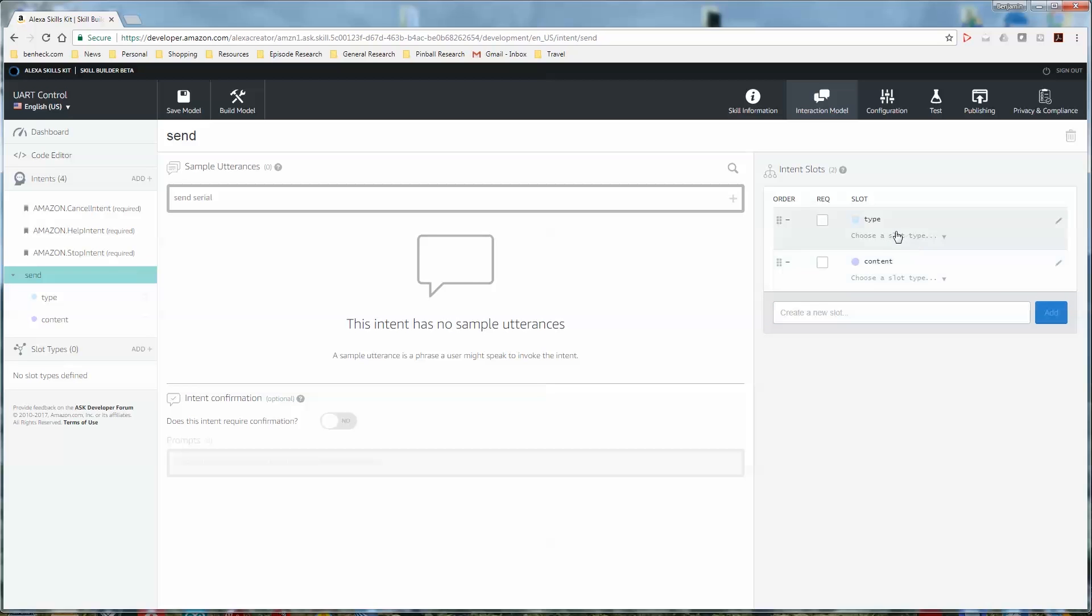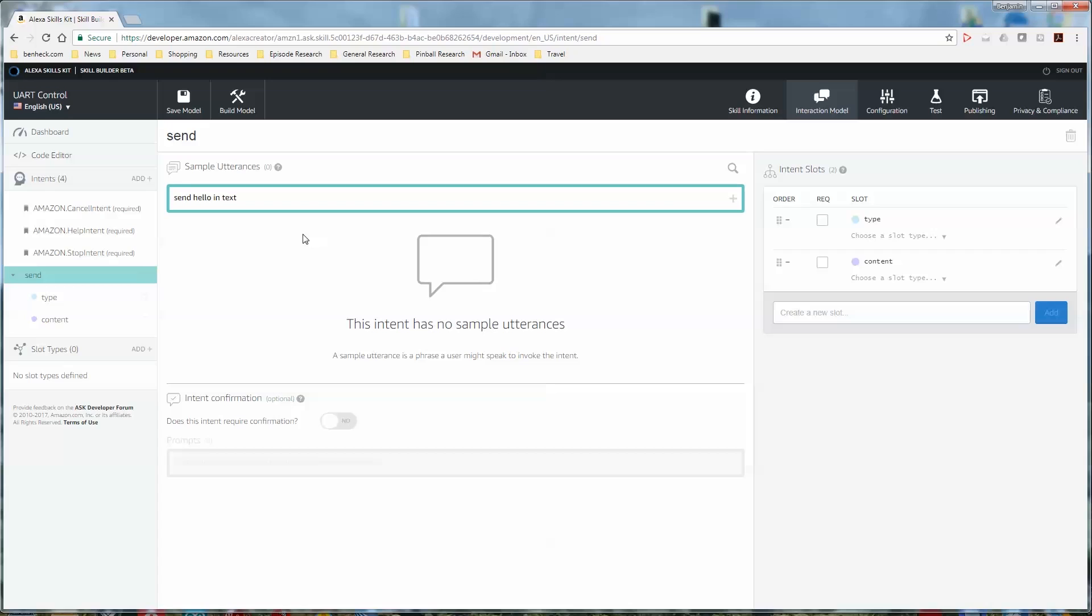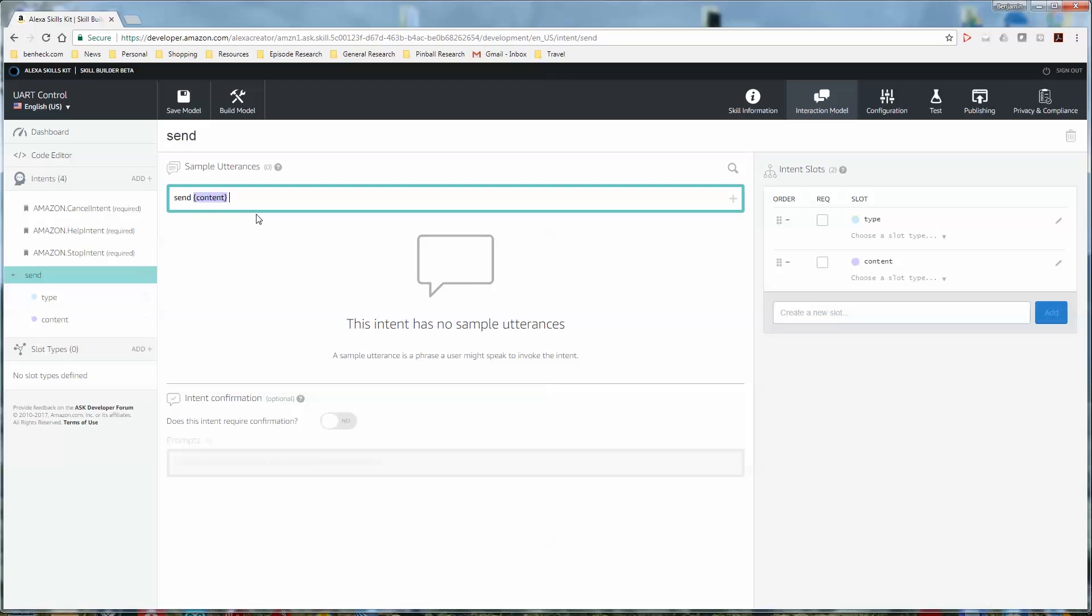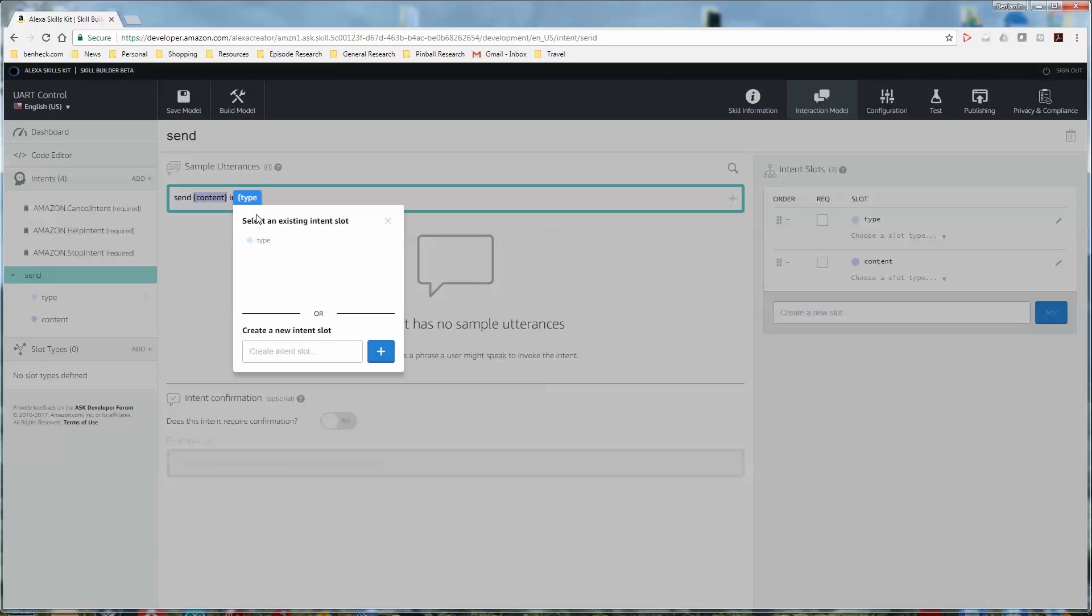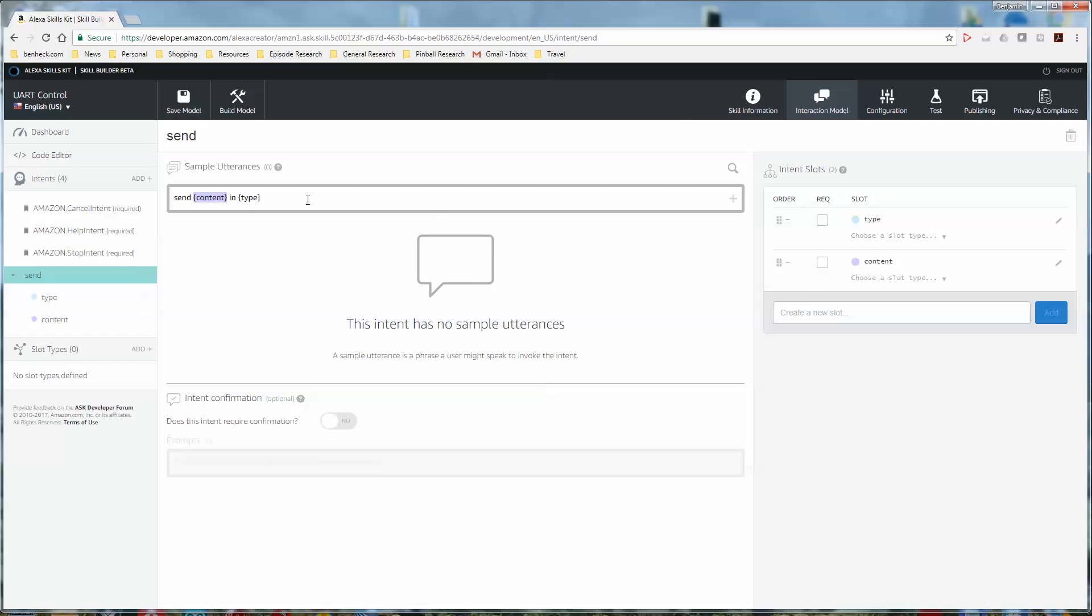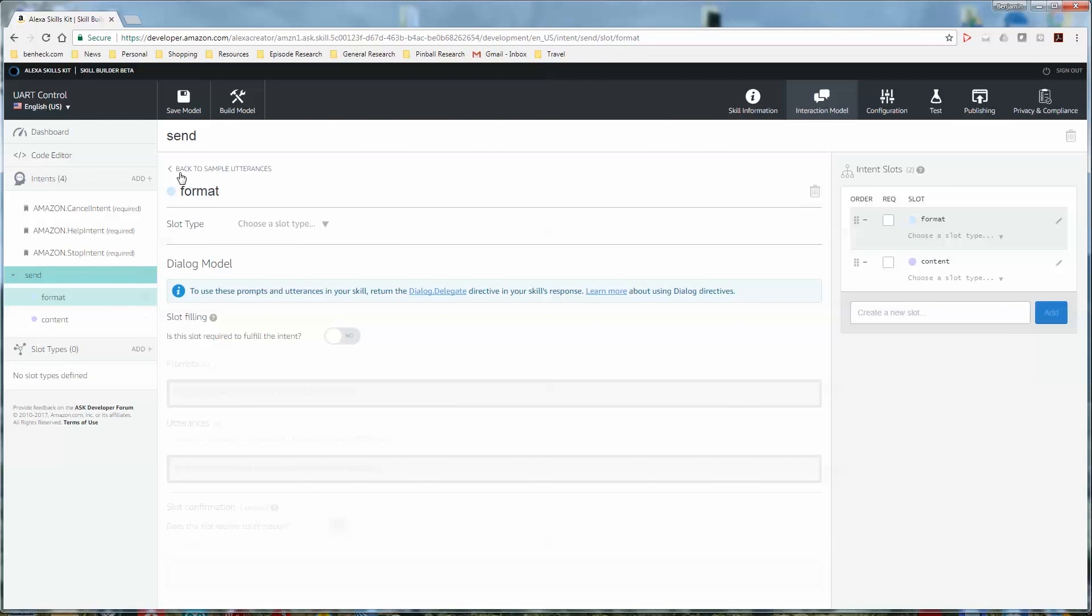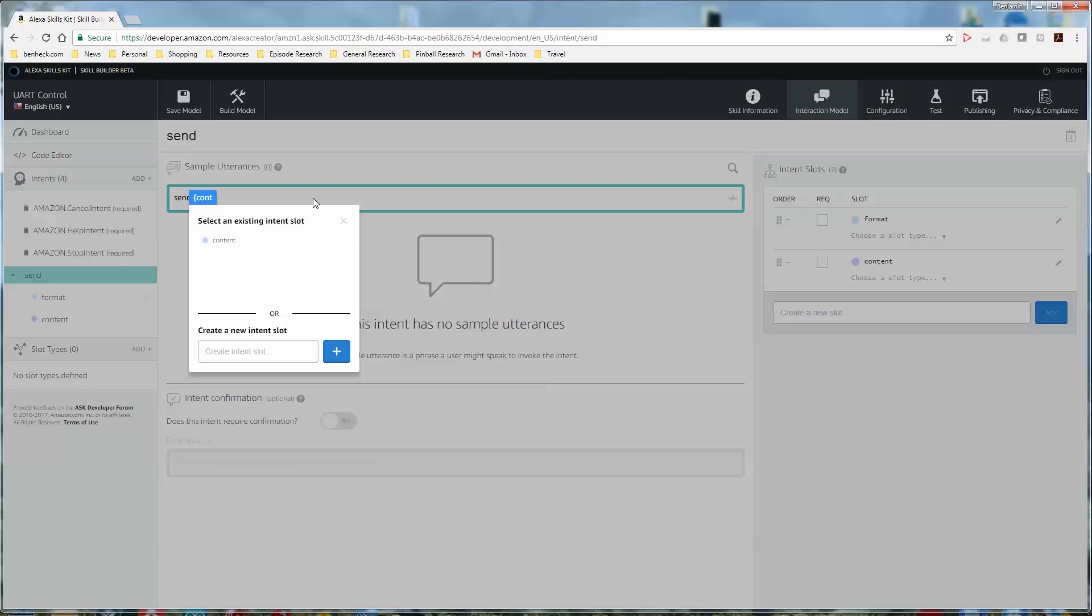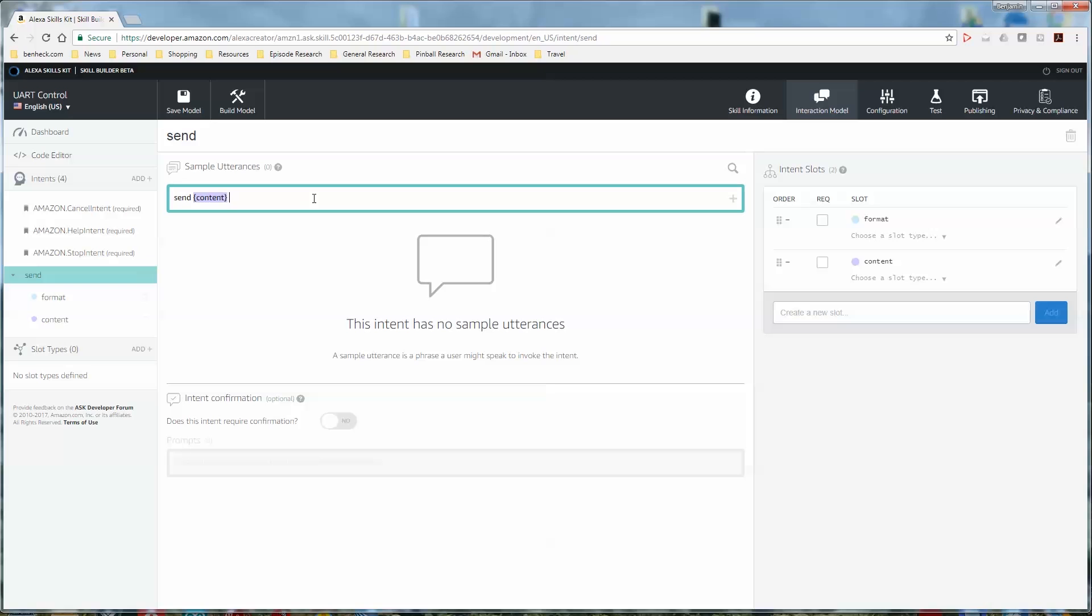Next, let's enter in a sample utterance. So we might say send hello in text. And then we're going to identify which one of those words are slots. So replace where it says hello with a bracket. And see, it's already asking you for a slot. So we would say content. Shouldn't type be format if it's going to be like hex? Yeah. I would like that better. You can just rename the type. And now we can. So send content in format. That's probably how I'd say it. Like, send hello world in string or in ASCII.